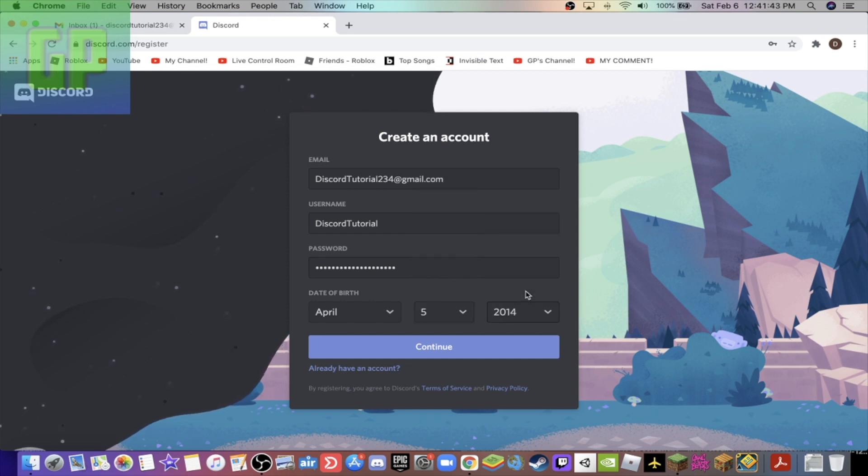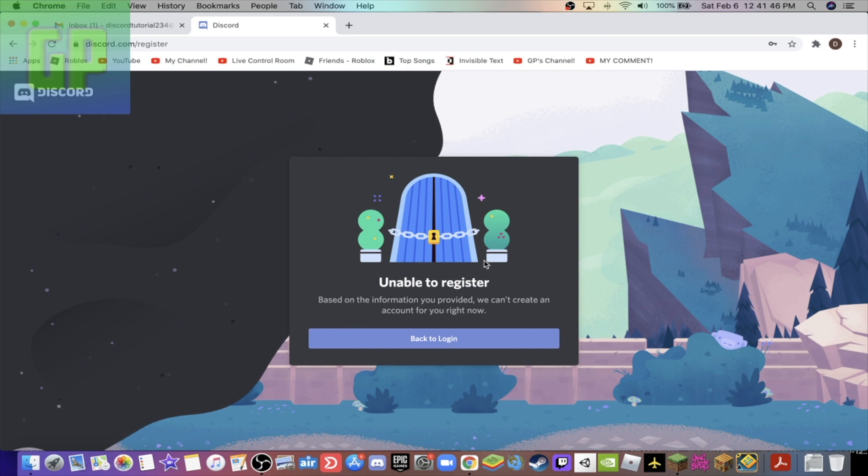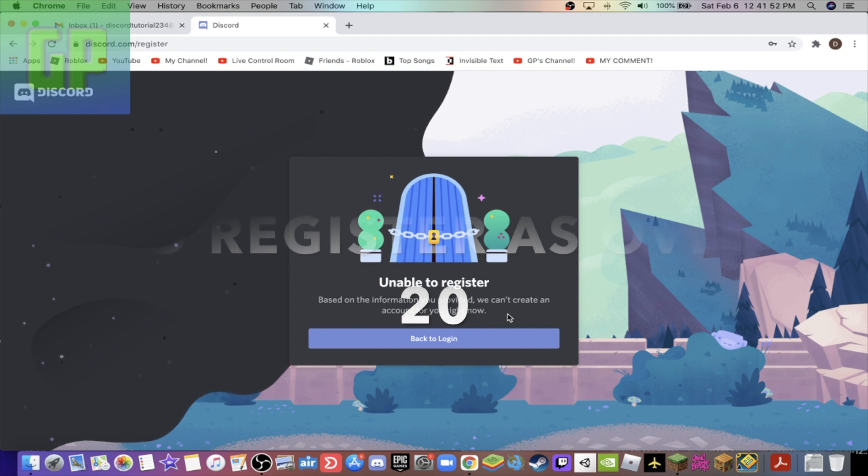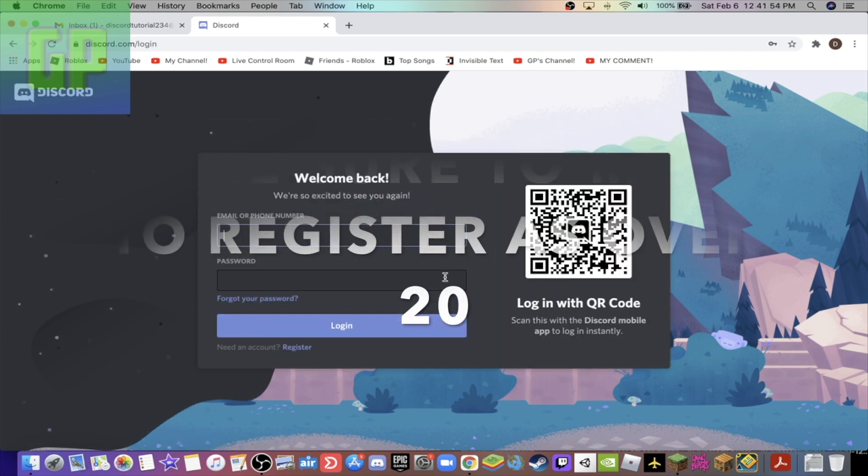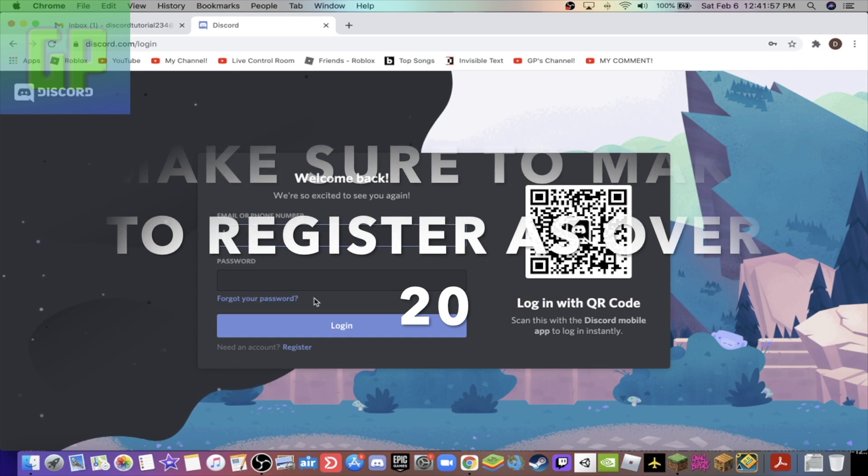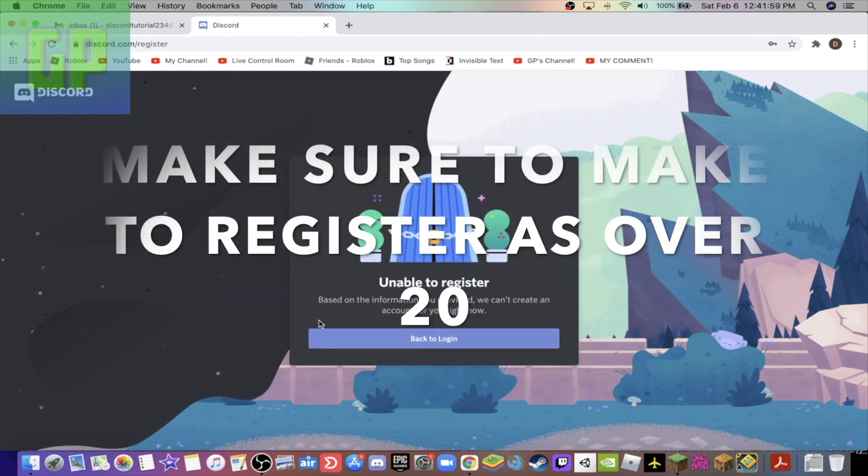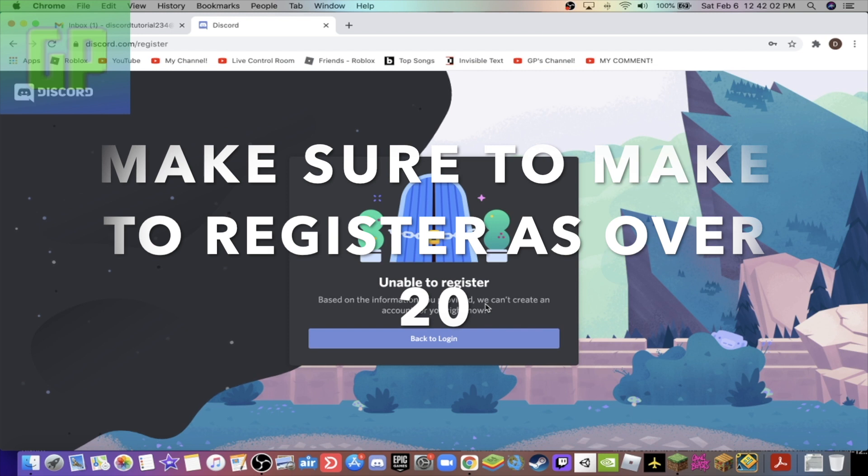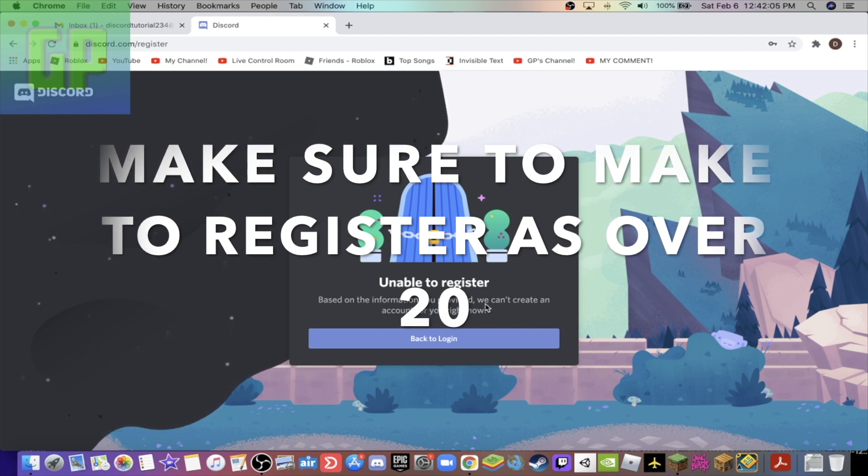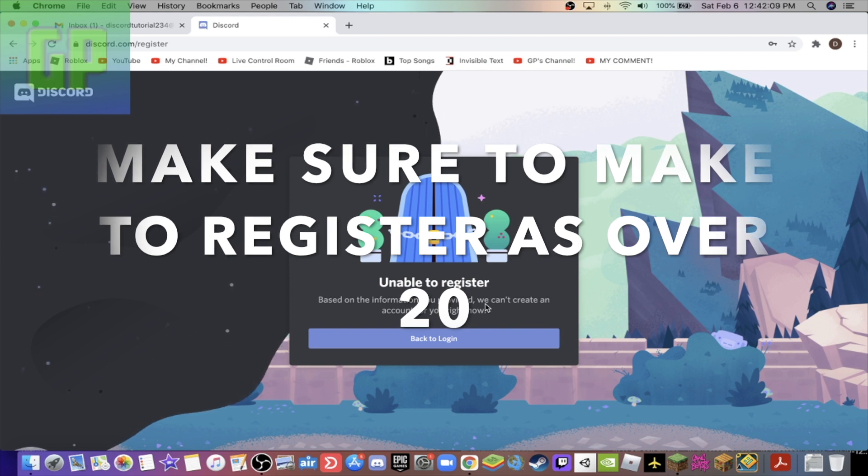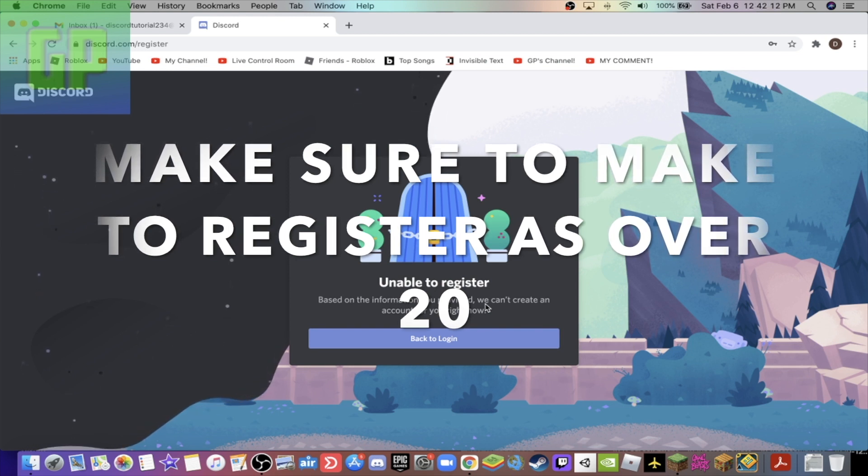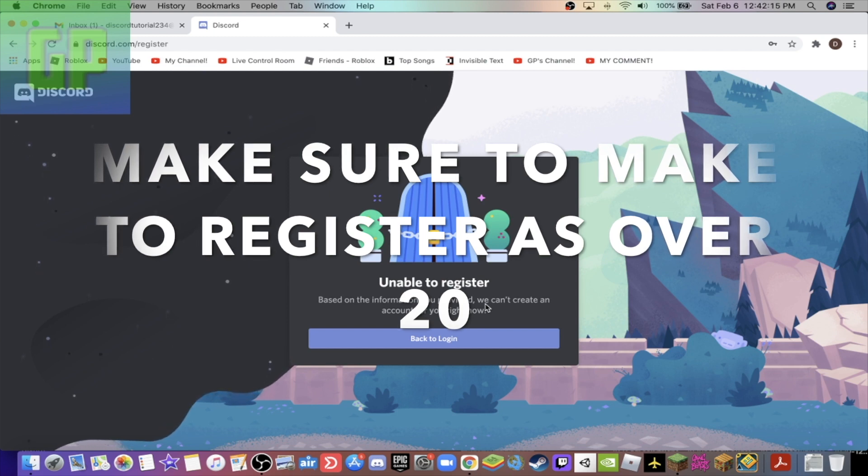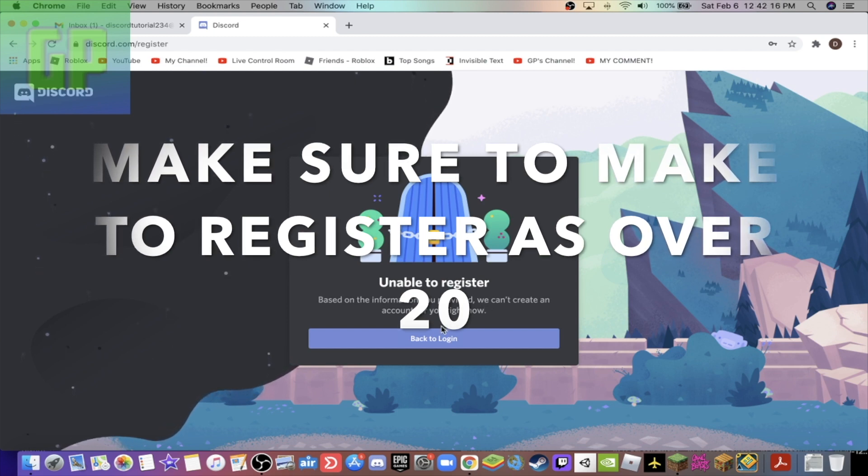So it might say this. This can happen a lot guys, do not worry. Just press back to log in. It will sometimes say that based on the information you've provided, we can't create an account for you right now. That automatically happens if your age is under 13. So make sure the year you select is over 13 years old and this will not happen.